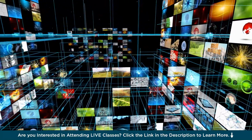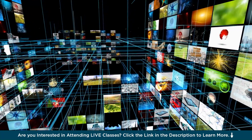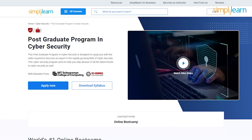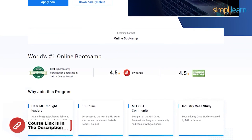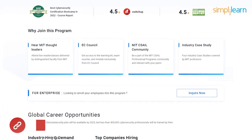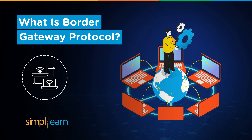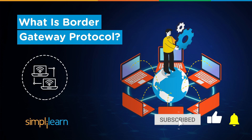But before we begin, if you are someone interested in building a career in cybersecurity by graduating from the best universities, or a professional looking to switch careers by learning from experts, then consider SimpliLearn's postgraduate program in cybersecurity with modules from MIT Schwarzman College of Engineering. The course link is in the description box below. If these are the types of videos you enjoy, hit the subscribe button and press the bell icon to stay up to date with our content.